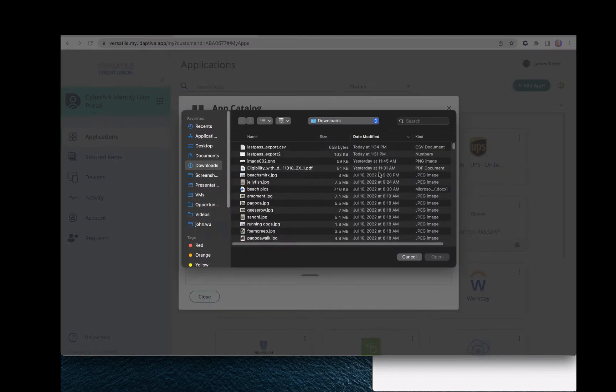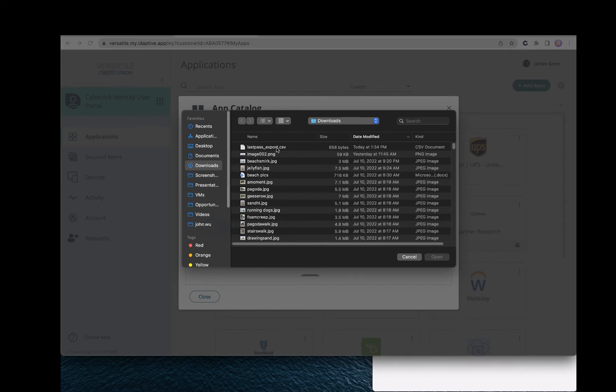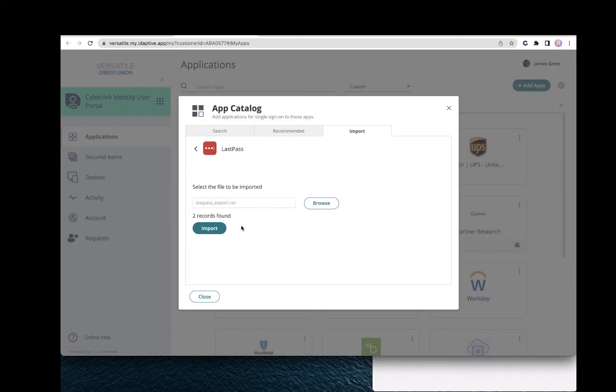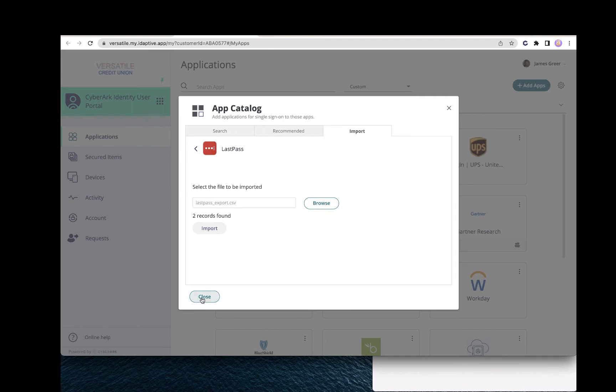We'll select the LastPass CSV file that we downloaded earlier. Notice there's two passwords. We'll import and click Close.